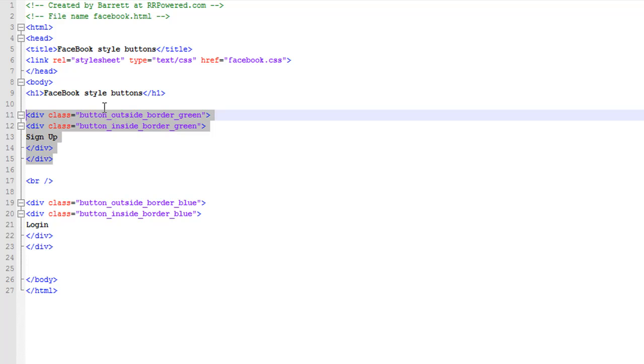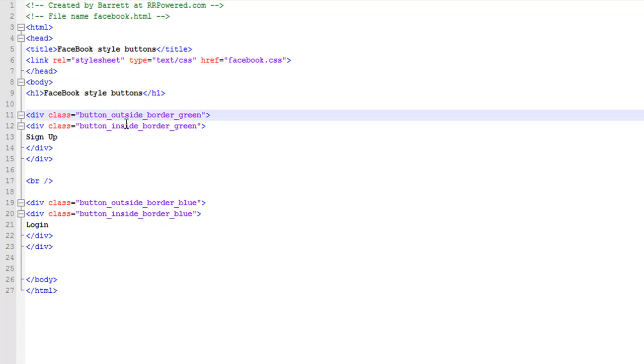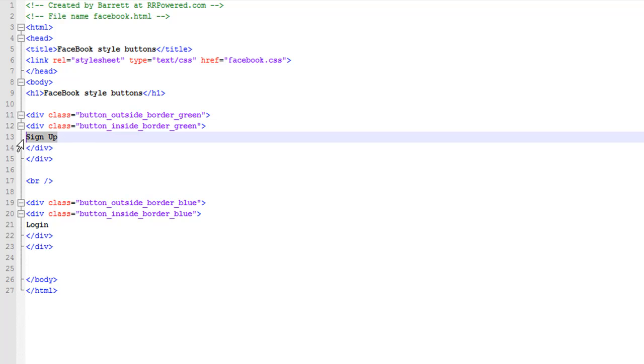It's named button_outside_border_green. You can name that to whatever you want, just make sure that inside and outside divs have different class names. And then whatever text you want in the button, and then the same for the blue.